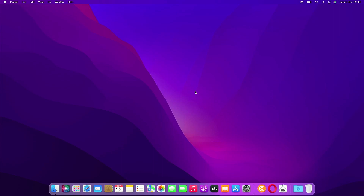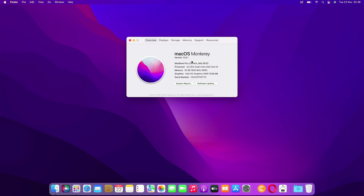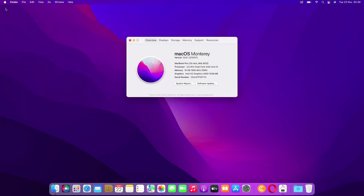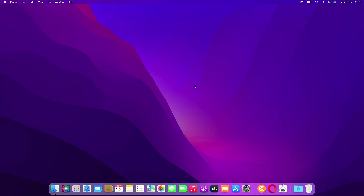Before starting this video, we need to check the model identifier or SMBIOS of this 2012 MacBook Pro. Go to About This Mac, then click System Report. As you can see, the model identifier or SMBIOS of this MacBook Pro is MacBook Pro 9,2. This model is not compatible with macOS Ventura by default.